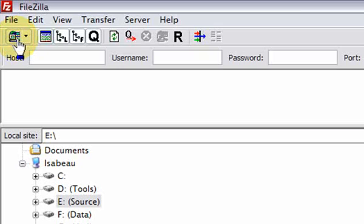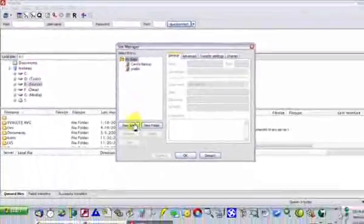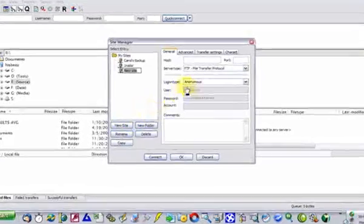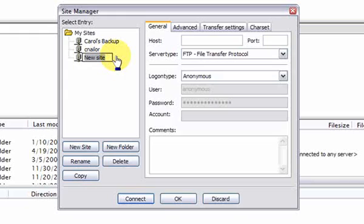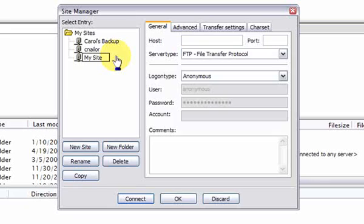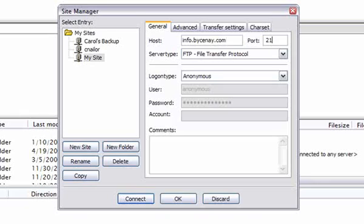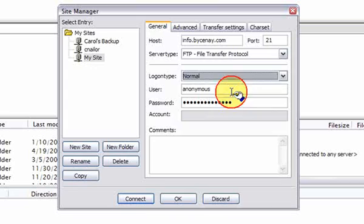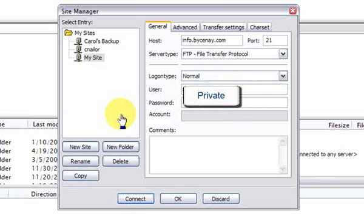I'm going to create a new site to show you how you'll create yours. Once you've chosen New Site, give it a name — I'm going to call this My Site. Press Enter to save the changes, then tell it where you're going to be connecting to. The port for most computers is 21. We are going to be using the FTP protocol. For privacy, I'm going to protect my username and password. Comments are for your benefit only — put a reminder here what this site is for. Click the Connect button.